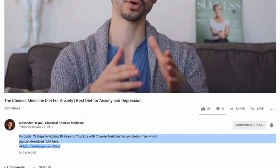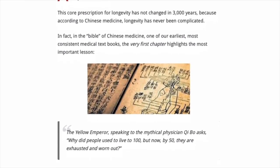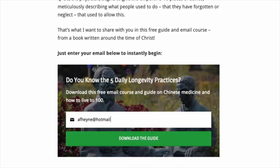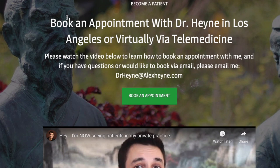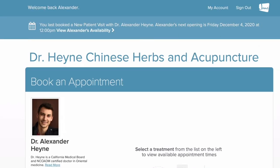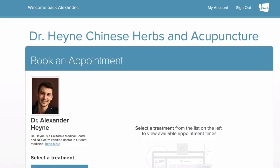I'm Dr. Alex Hine, licensed acupuncturist and Chinese medicine doctor, author of the health book Master of the Day. I've included two very important links right below this video. The first is a free download of four daily rituals that can help you add years to your life with traditional Chinese medicine. If you sign up below, you'll also have info on where to see me in my private practice or online via telemedicine.